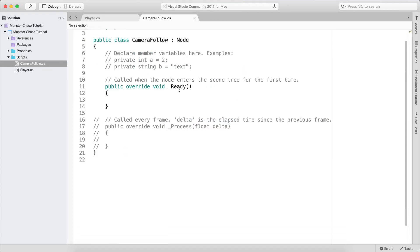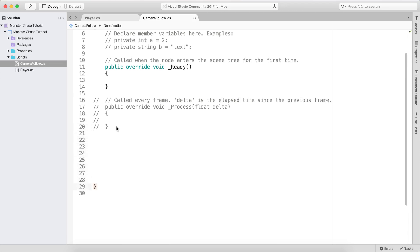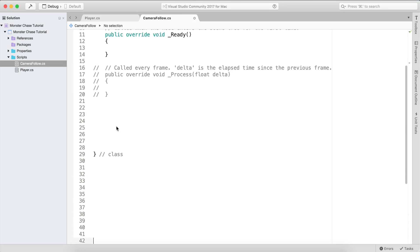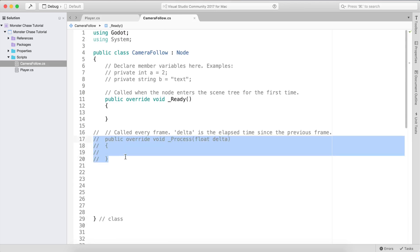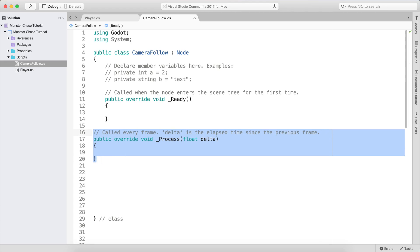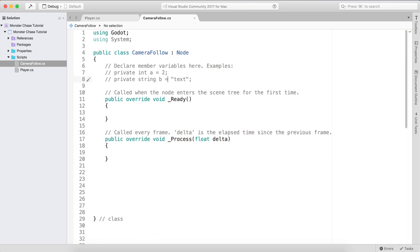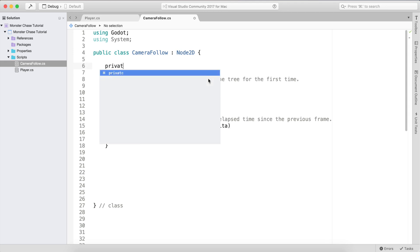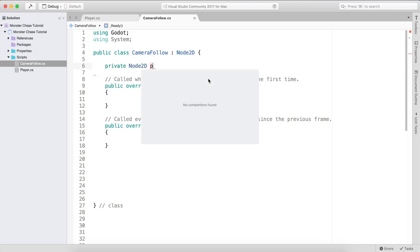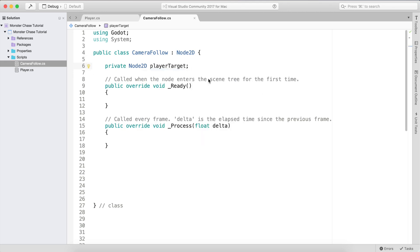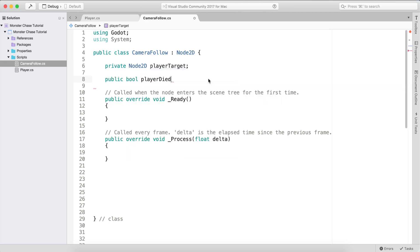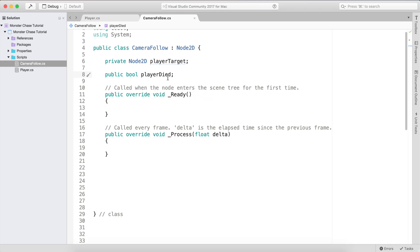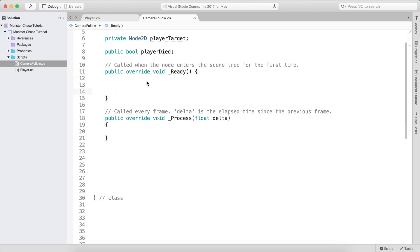Let me double-click and open it in Visual Studio. We need everything to happen in our override. We're going to inherit from Node2D instead of just Node. The next thing we need is a private Node2D for our player — I'll call it 'playerTarget'. We'll also have a public bool 'playerDied', because when the player dies we don't want the camera to keep following.